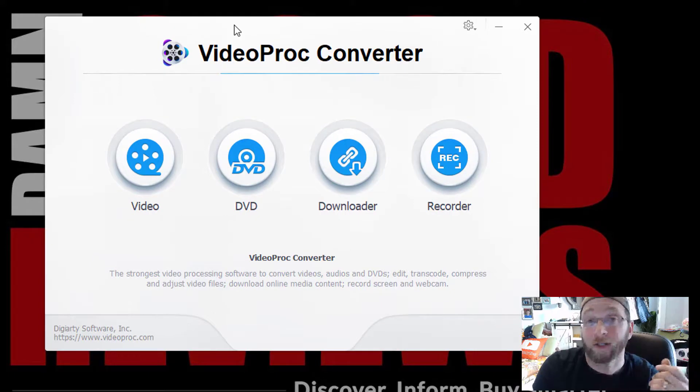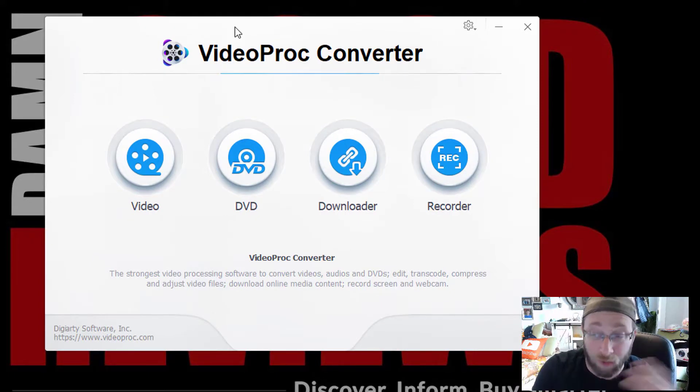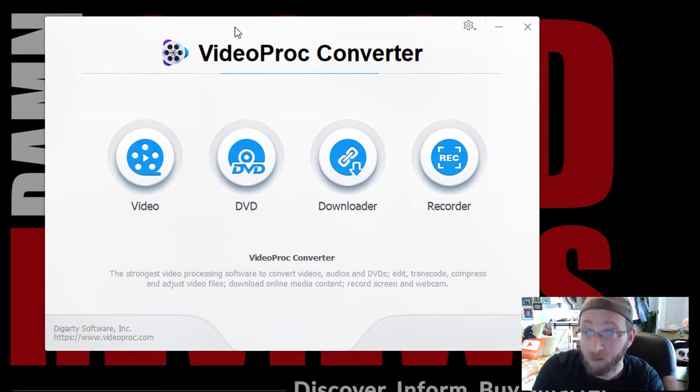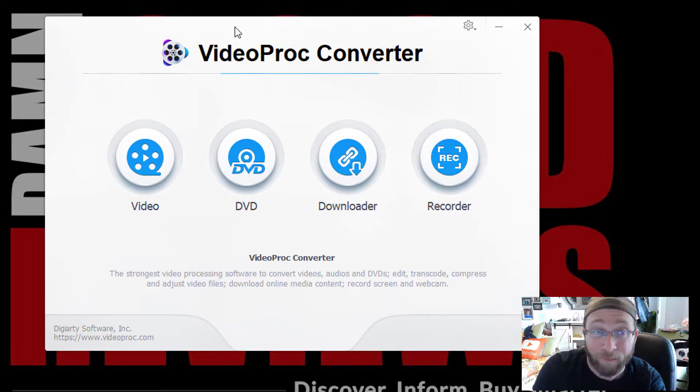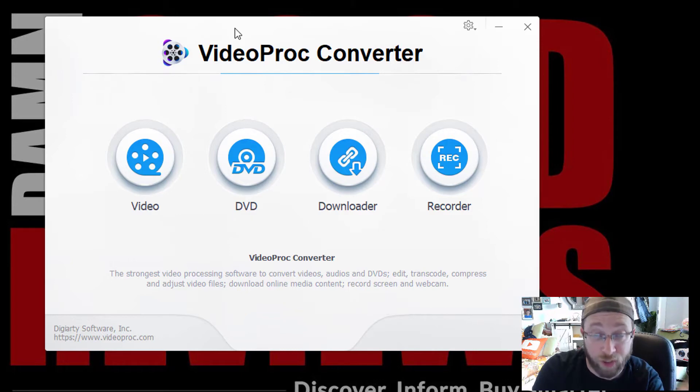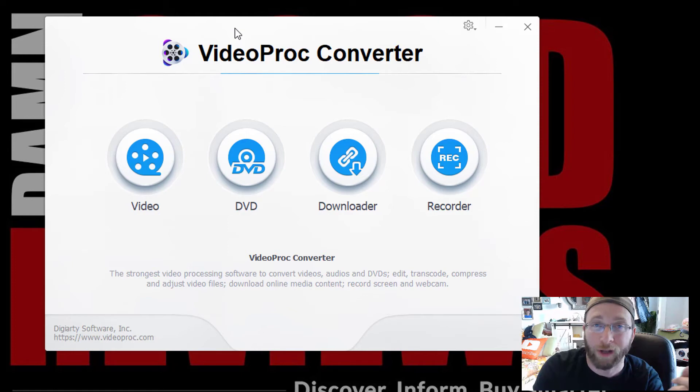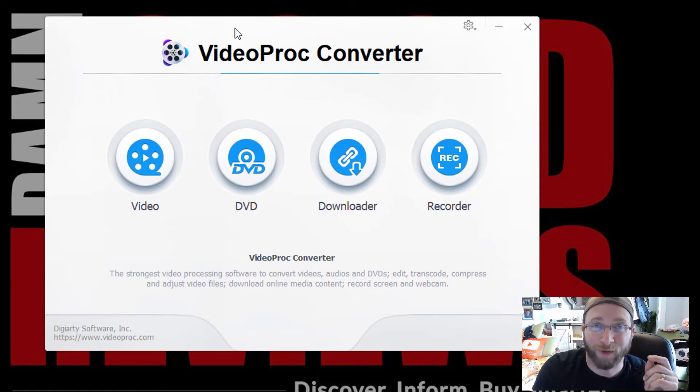And I really like the Digiarty products. I think this one is worth it, too. So if you're doing video editing, converting stuff, any type of stuff like that, converting DVDs, this may be a really great product for you to check out. I'm Alan from Damn Good Reviews. Thanks so much for watching. Make sure to like and subscribe right here. And I will see you in my next video.